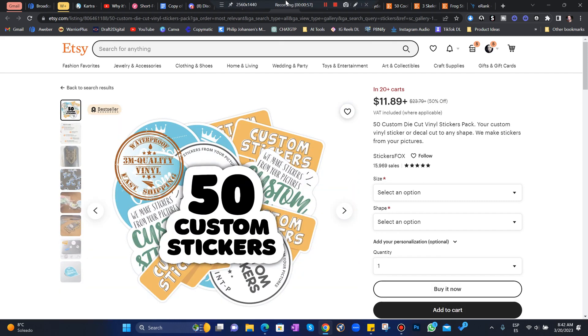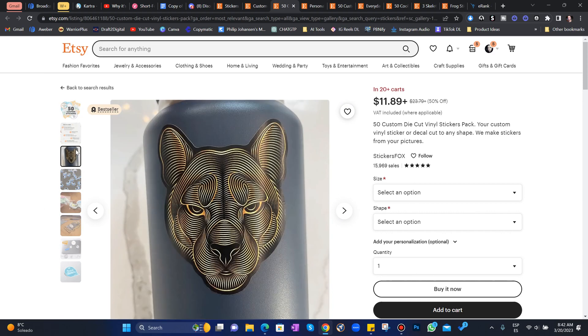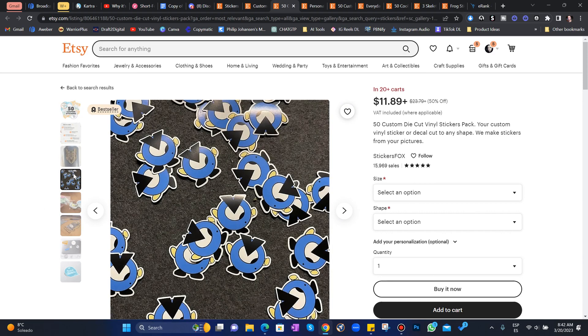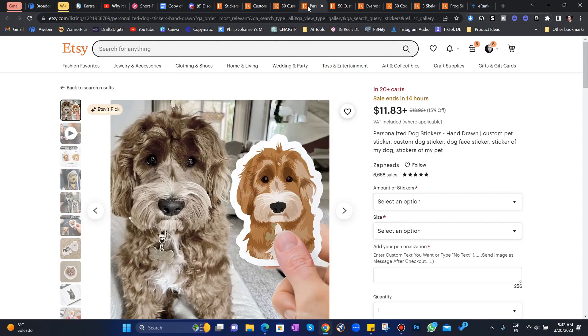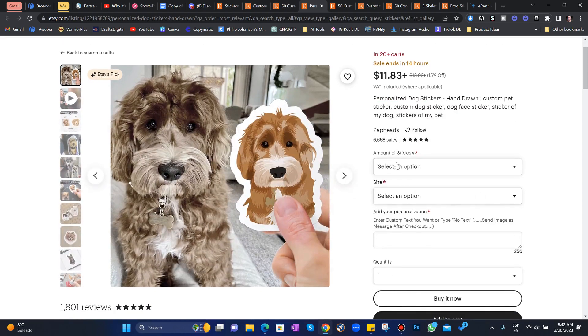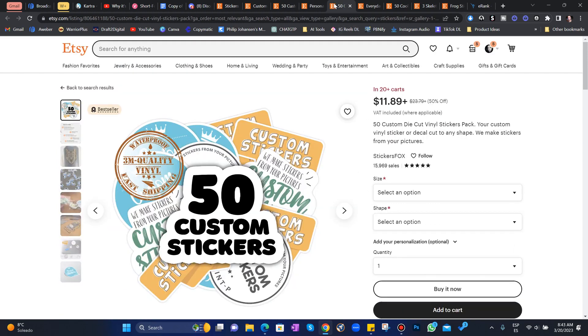Super easy to create. 50 custom stickers. 15,969 sales. This person's selling customized dog stickers. 6,600 sales.